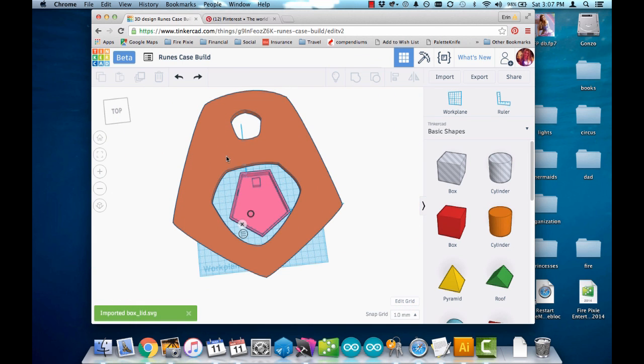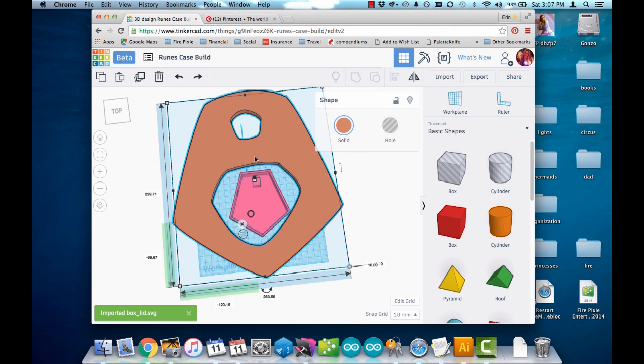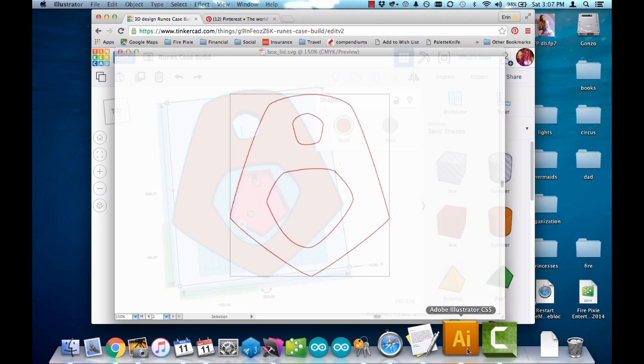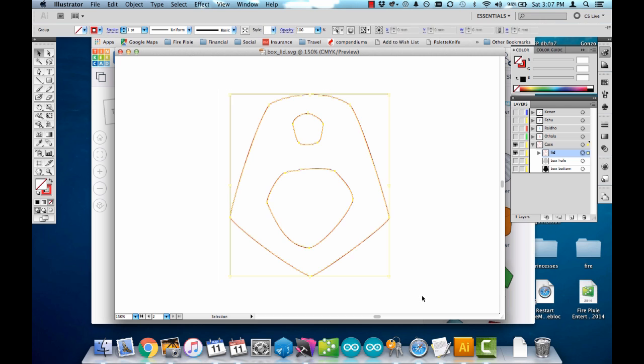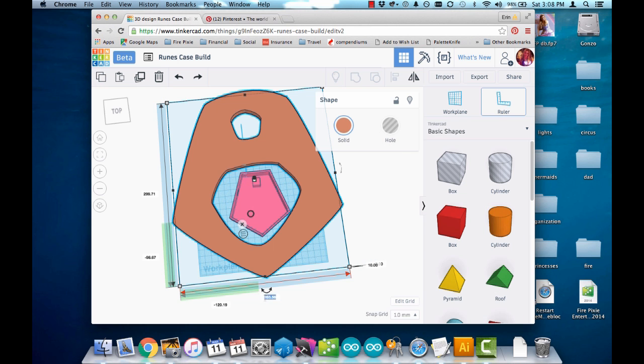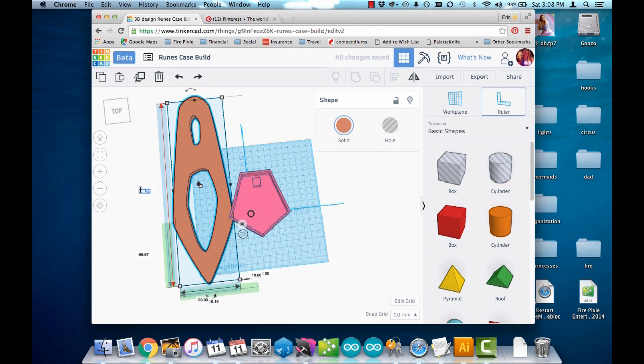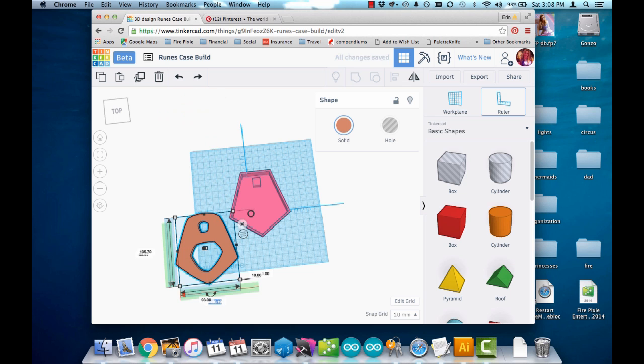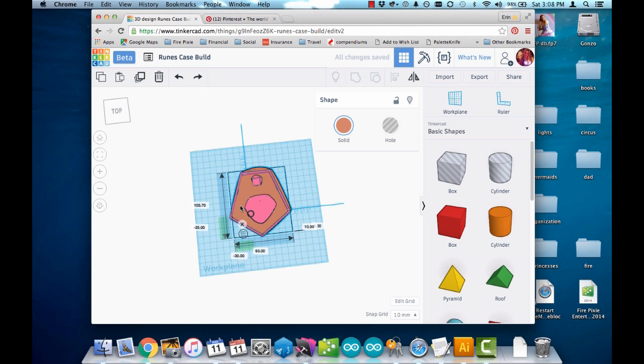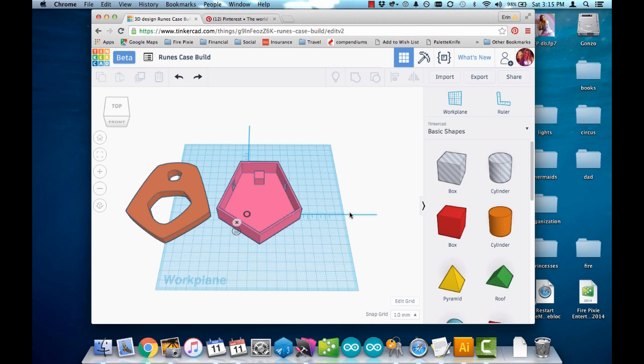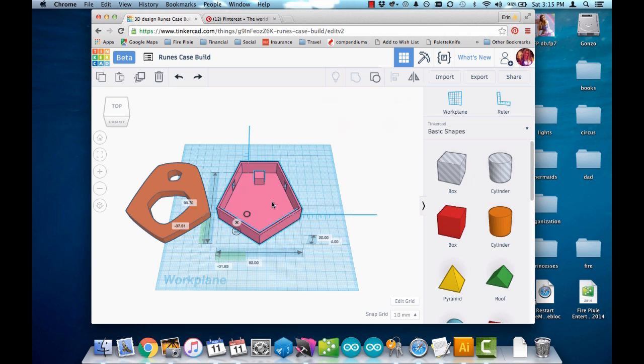That imported really big, so let me fix this scale again by getting those dimensions from Illustrator. And that looks like it should fit just right. I need to make the hole in the bottom of the lid so that it fits nicely over the top of the box.